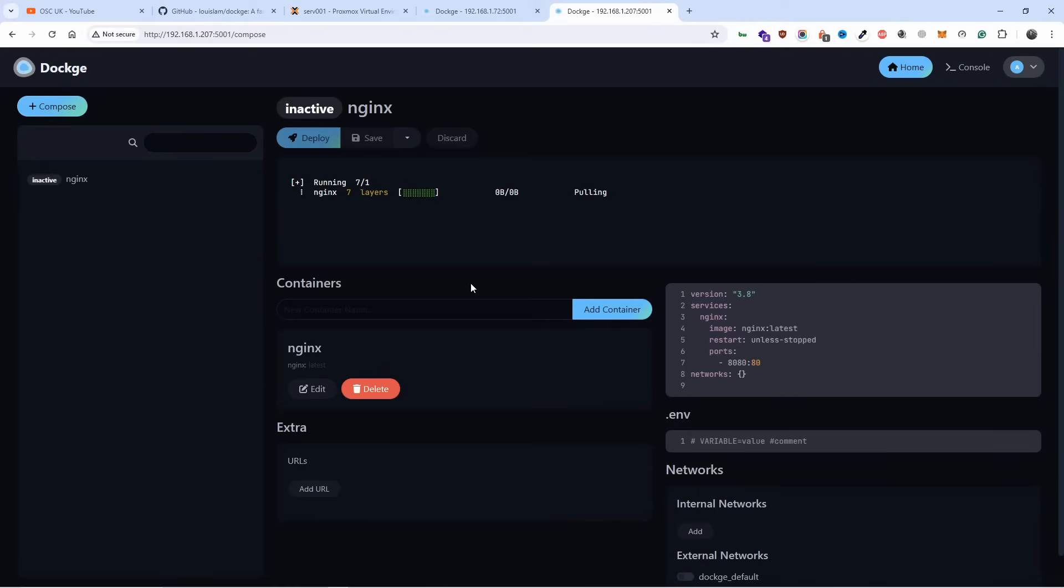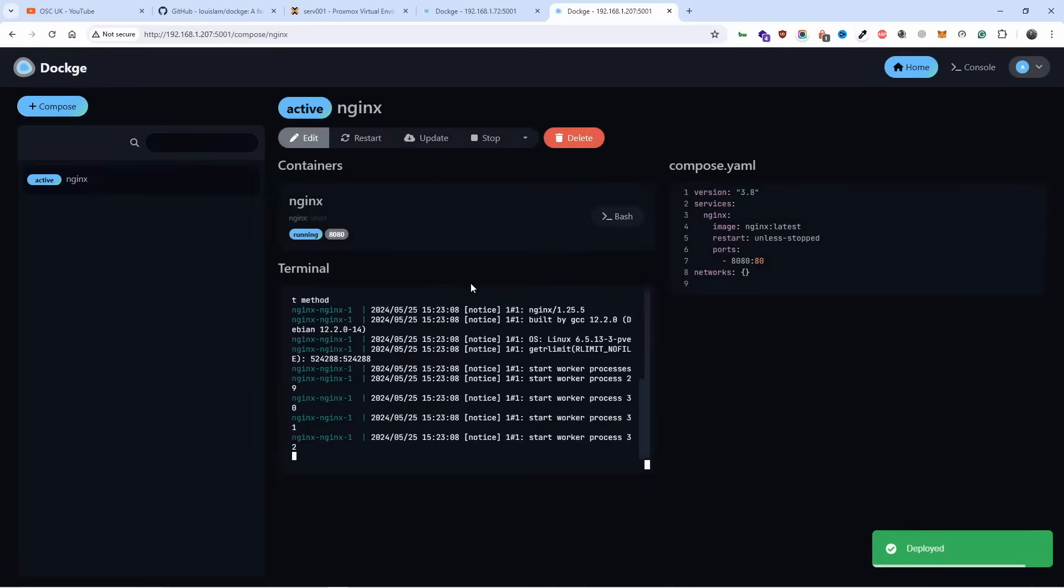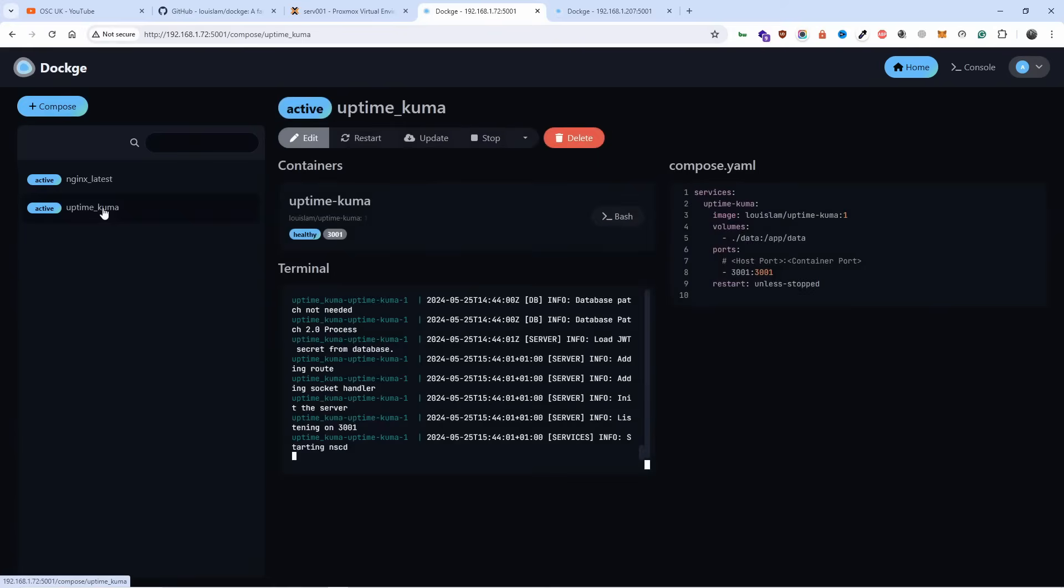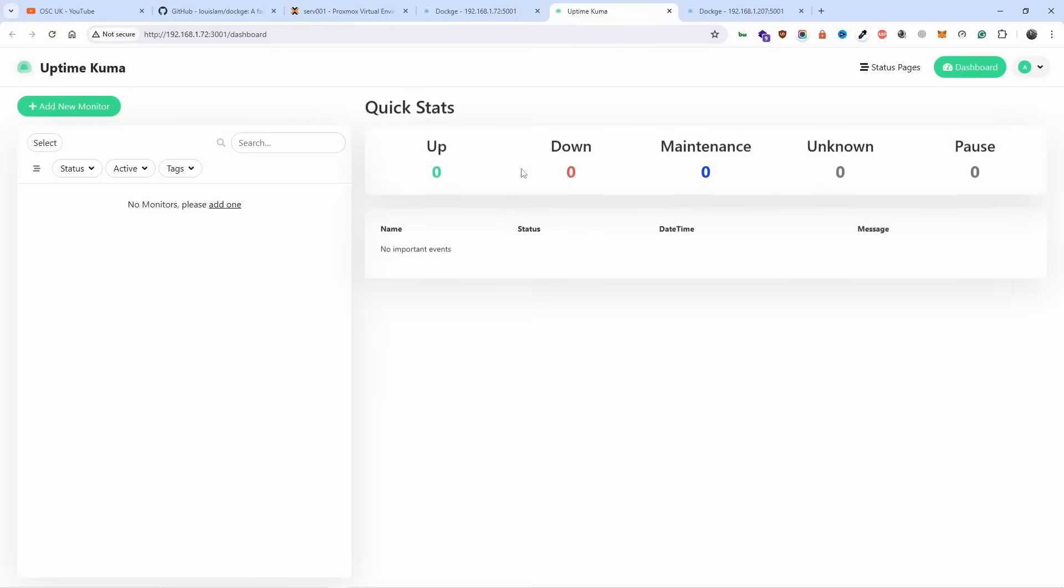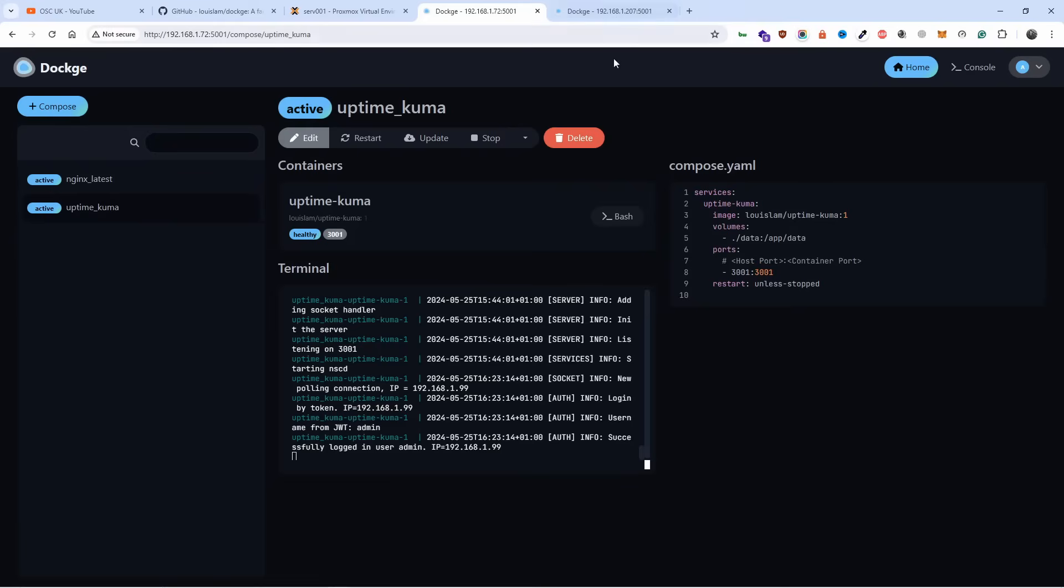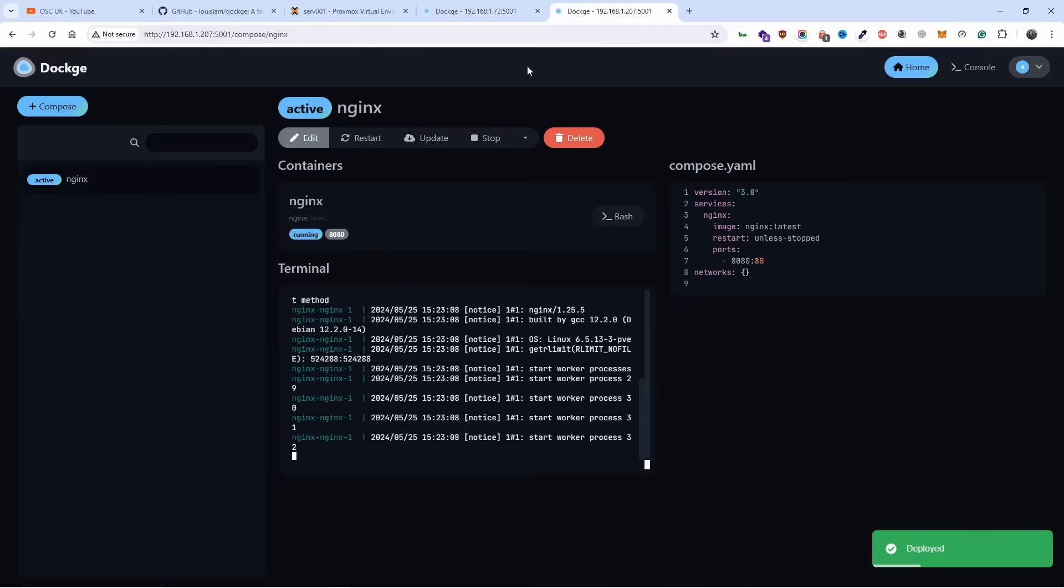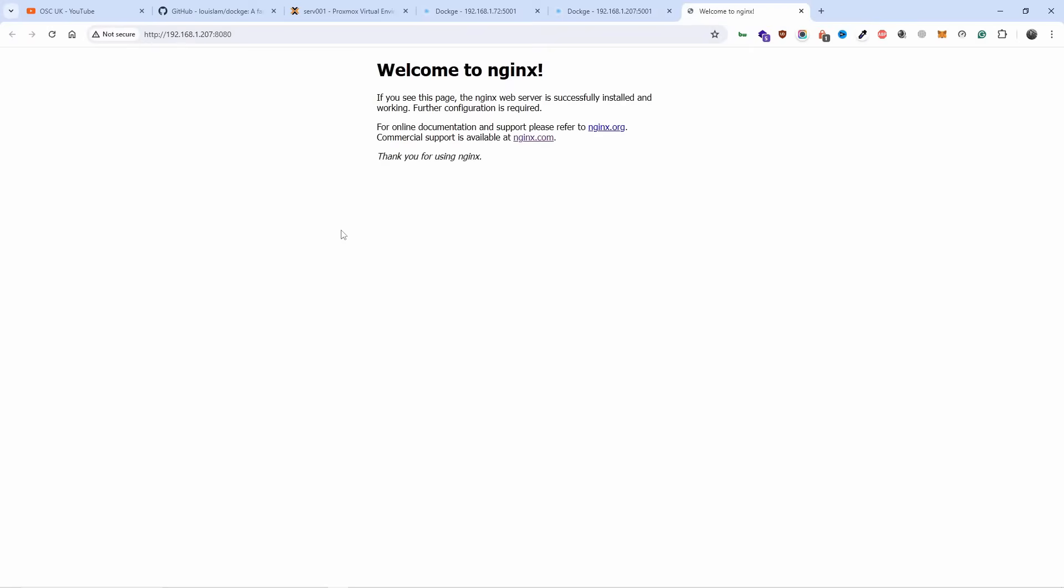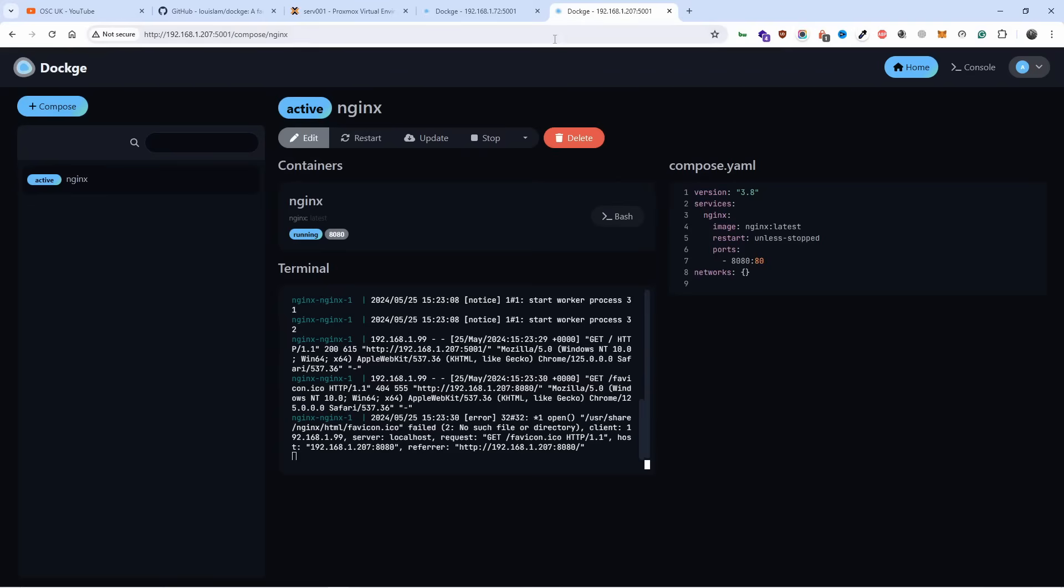And it's from the same developers of Uptime Kuma, something I really like. In fact, if I go back here and we go to Uptime Kuma. As you can see, Uptime Kuma is up and running and it's using more or less the same type of UI design. It's really very well done, I must be honest. And as you can see, we got here port 8080, and as you can see, it works.